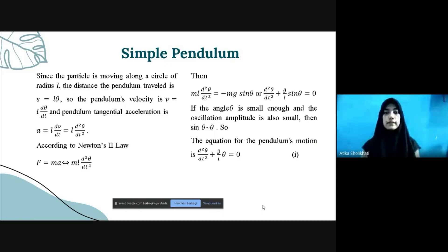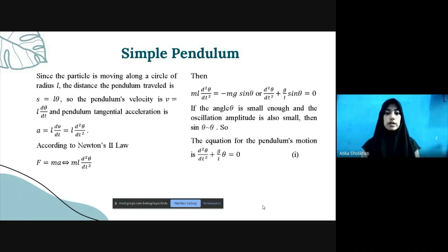If the angle theta is small enough and the oscillation amplitude is also small, then sin(theta) is approximately equal to theta. So the equation for the pendulum's motion becomes d²(theta)/dt² plus (g/l) times theta equals 0.